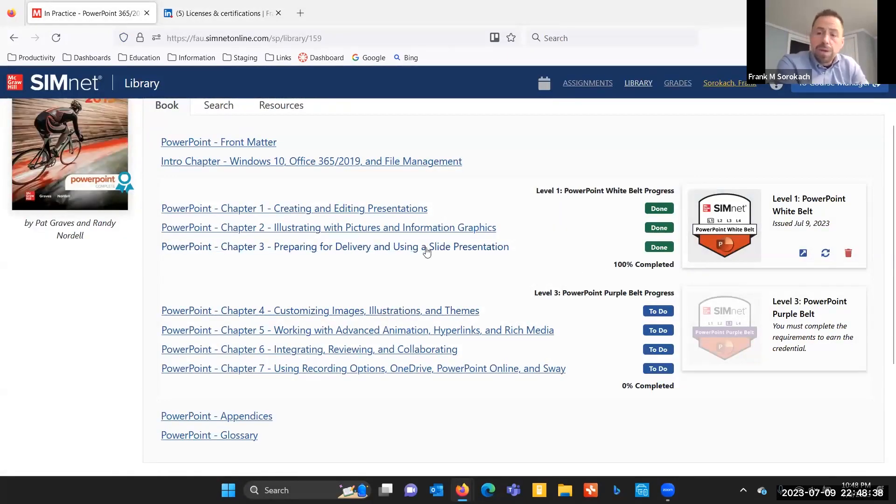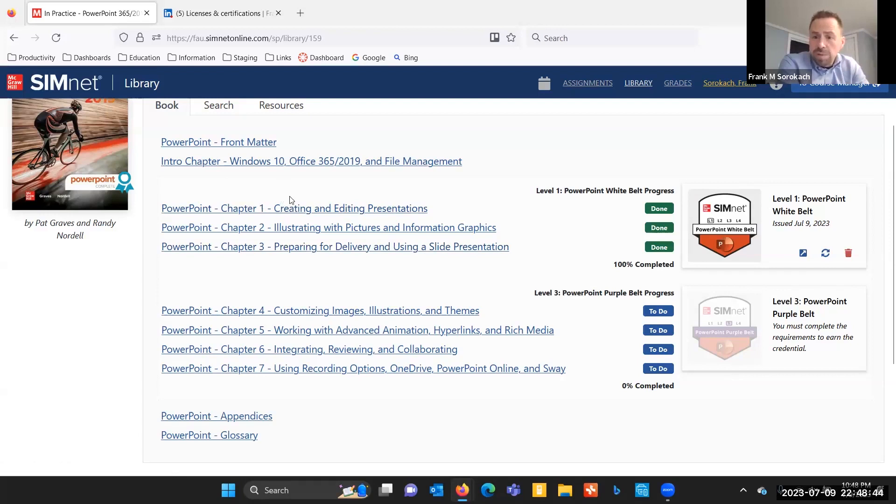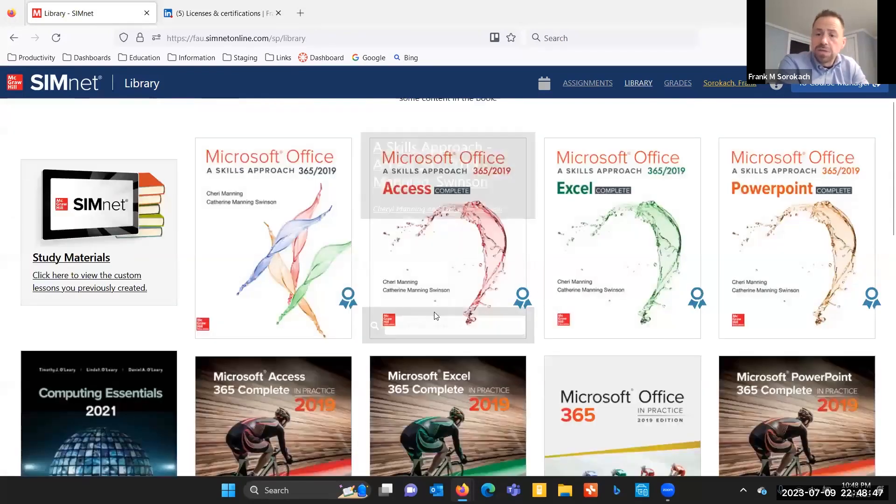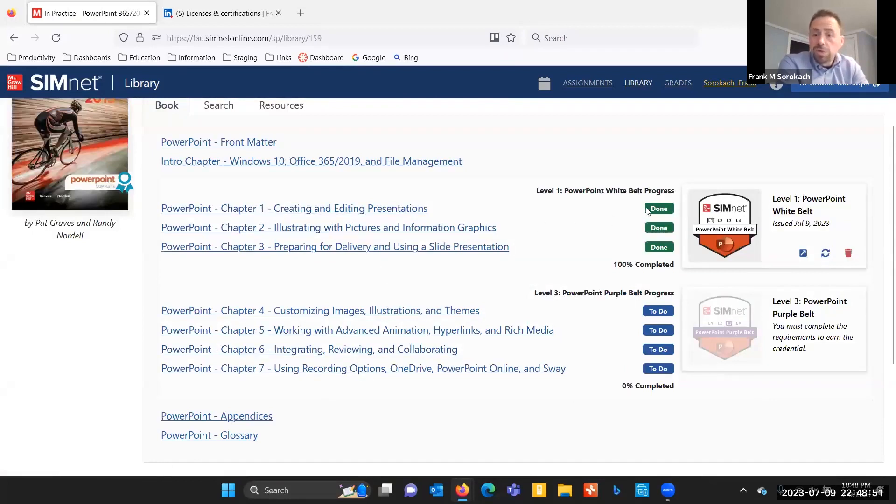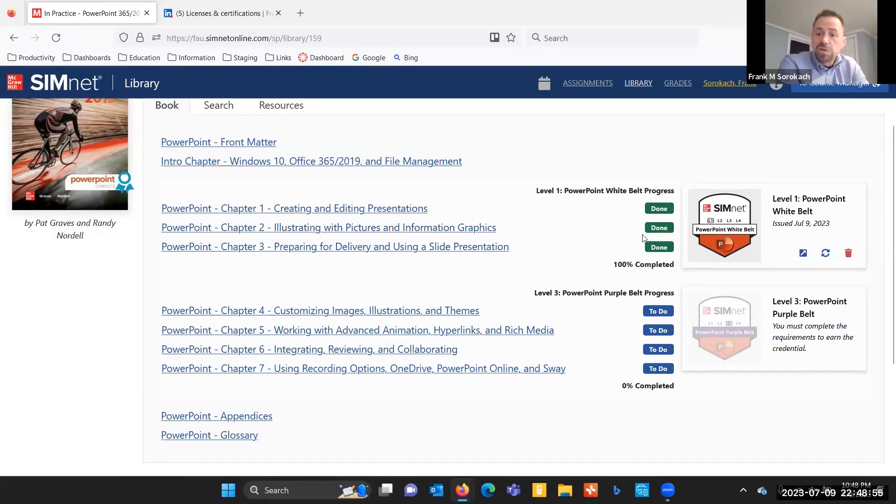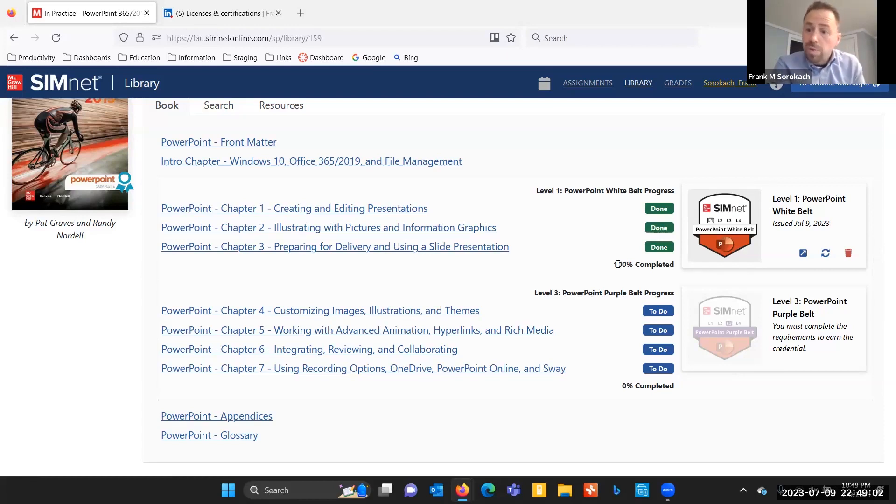So where to find out where you are in the process of earning a belt. In SimNet, if you go into the library and then pull up the book that is relevant to what you're working in, you will see a progress monitor here that will tell you where you're at. In this case, you can see that I've done 100% of the work necessary. These were the let me tries. So I've done 100% of the work necessary to earn the white belt. Now I have it.